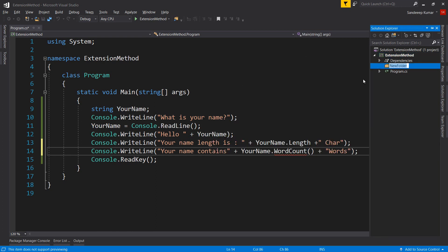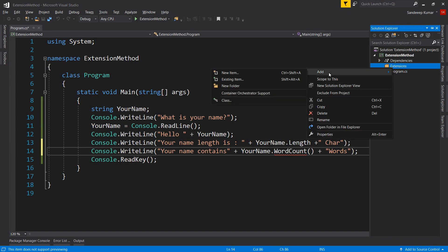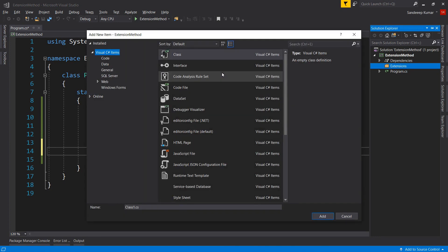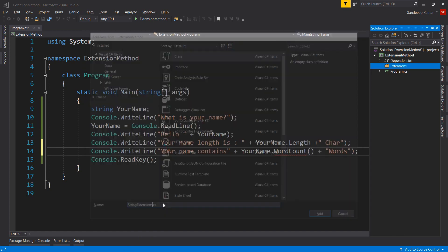Create a new folder to add the extension methods and name it 'Extensions'. Although there is no need to create a folder, it is always good practice to keep extension methods in a separate folder. Add a class — as a naming convention, we should name our extension class with the name of the type we are going to extend, so we'll name it 'StringExtensions'.